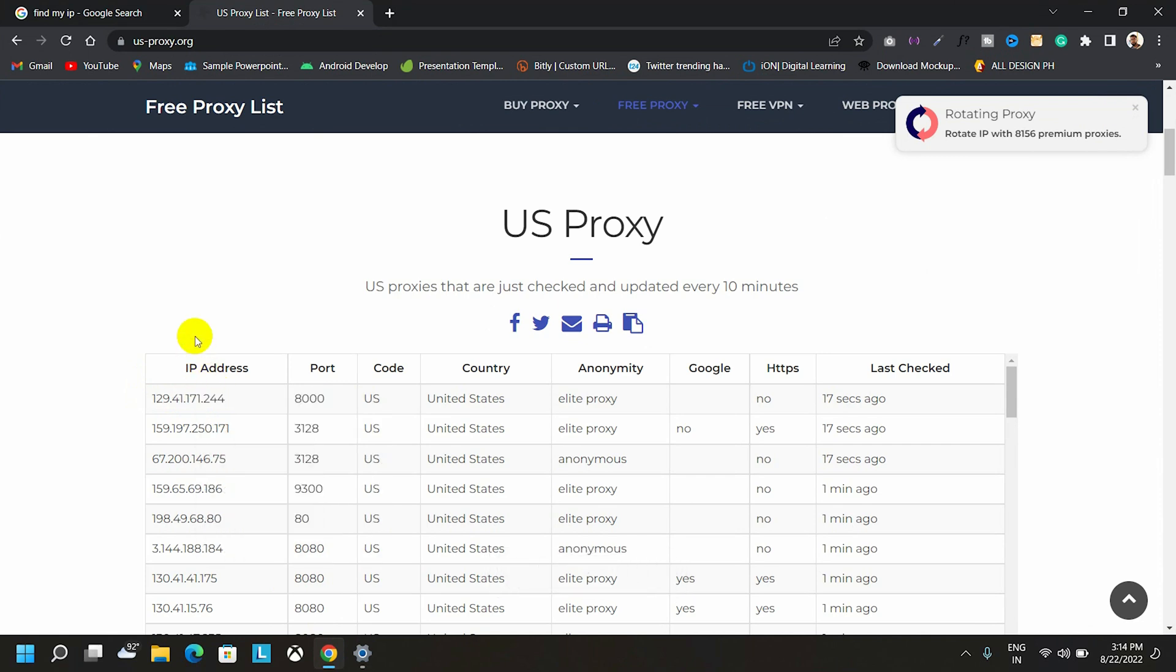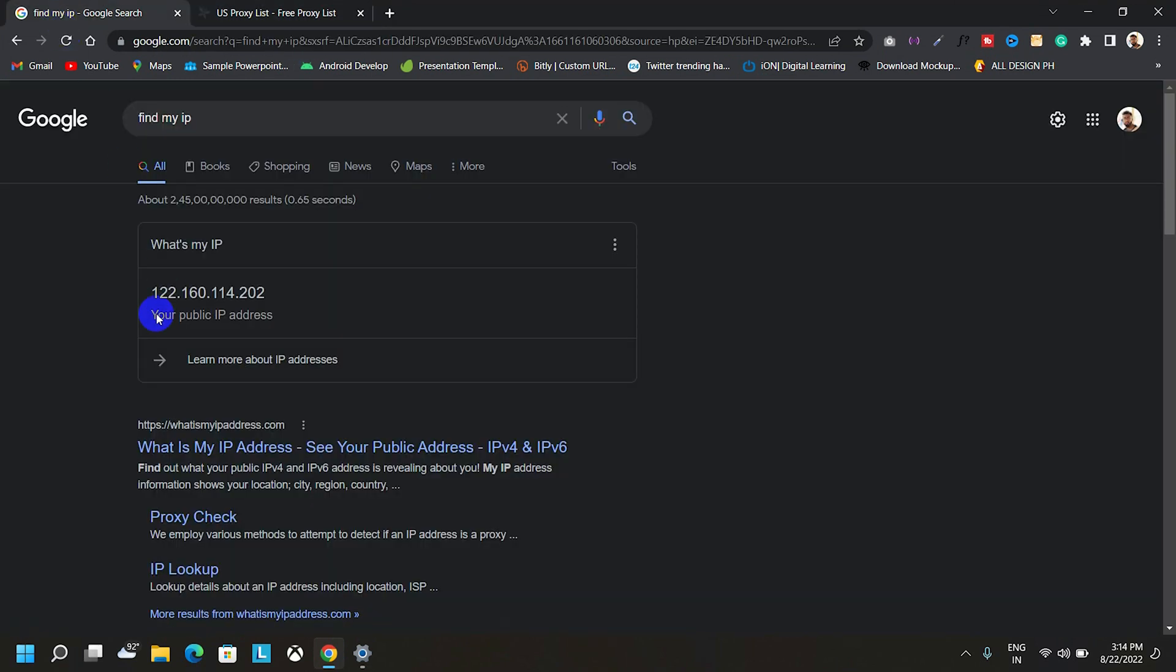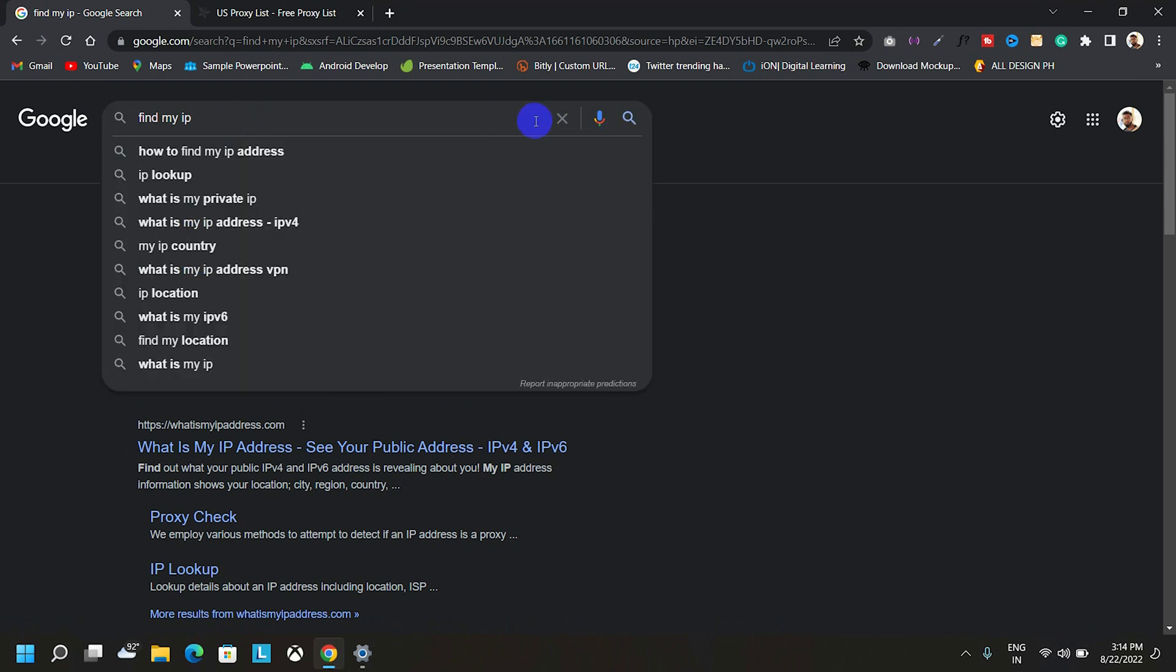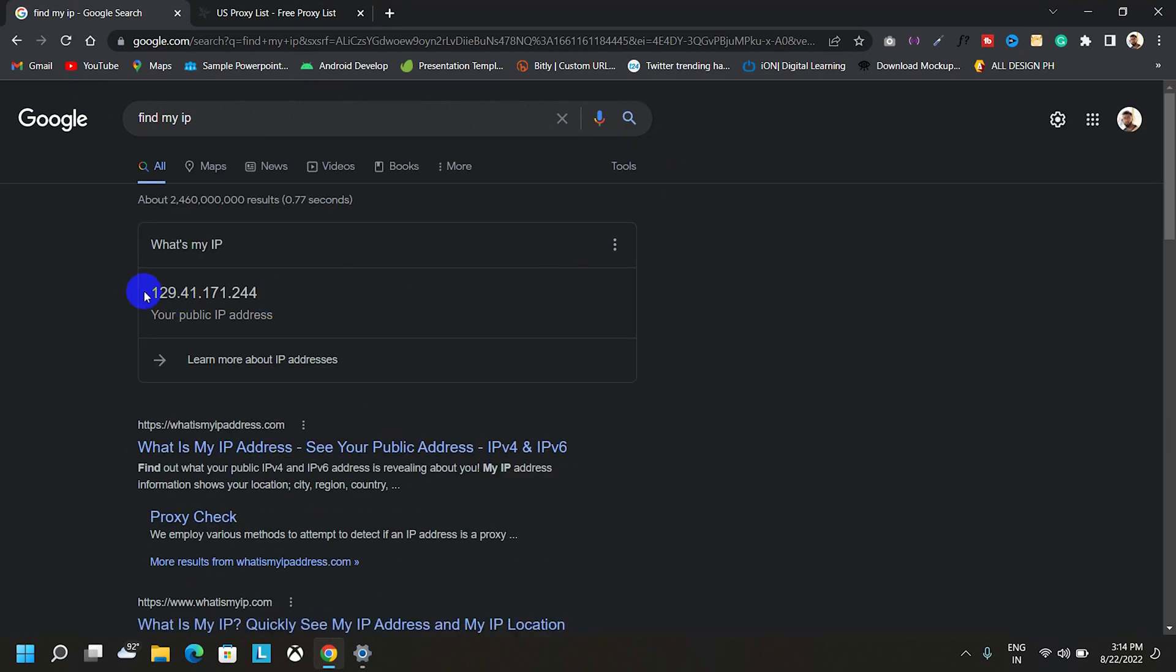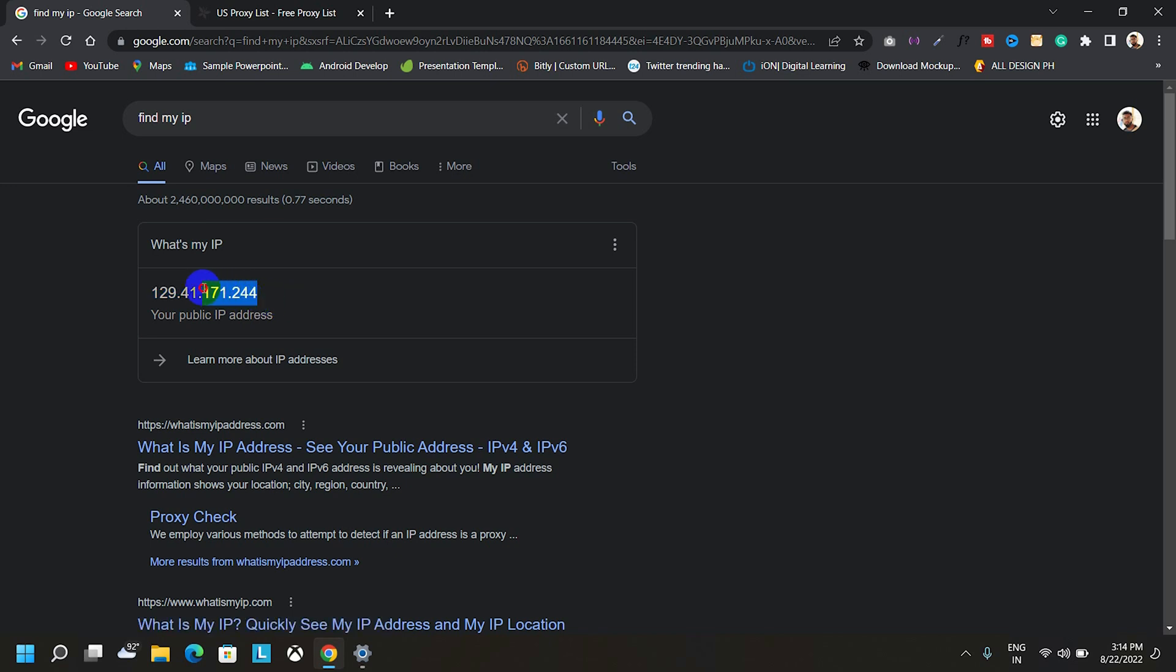Now, we will check our current IP address. Just simply search the same. As you can see the IP address got changed. Now this proxy IP will work as my public IP.